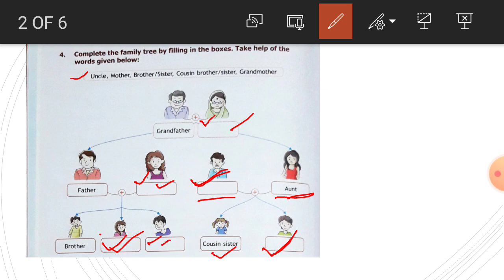We have a scrapbook of a family tree. If you have passport-size photographs of family members, then you paste them in. Simply, we have a family tree.